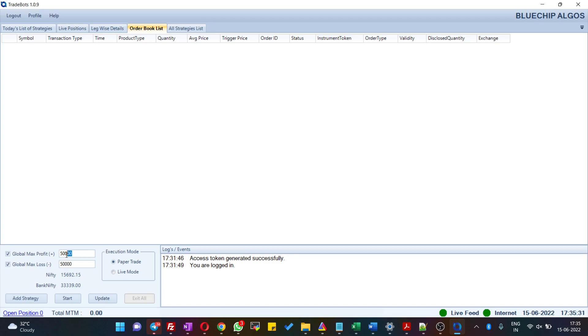Let's say your global max profit is 10,000. Once all your strategies profit is 10,000 rupees combined, then this algo will exit all the strategies and come out of entire trading.